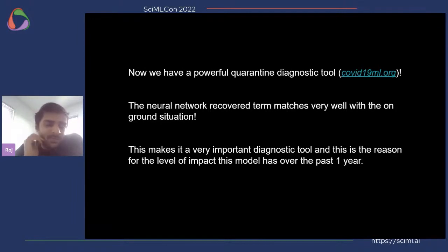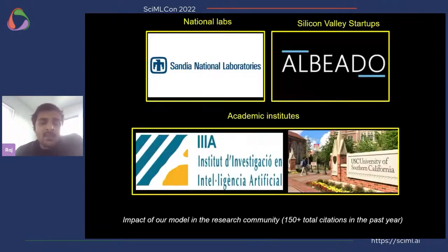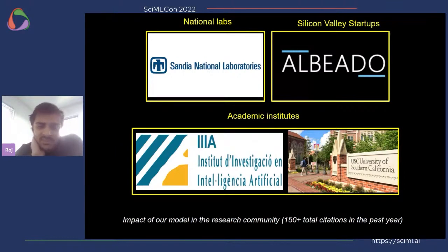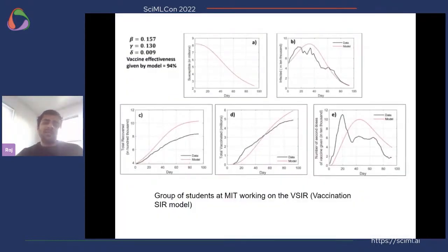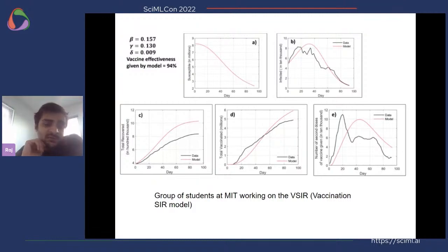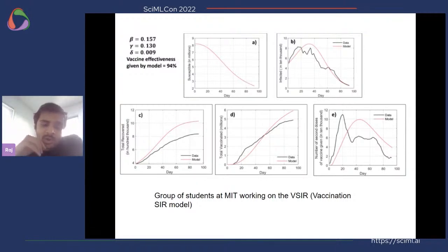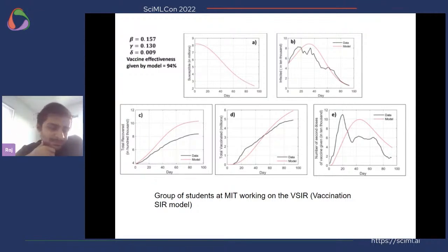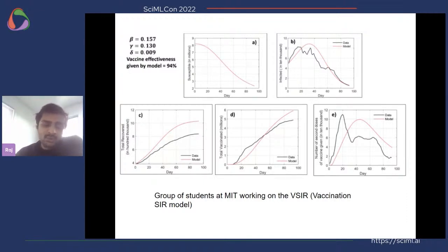This model has been pretty impactful — over the last year it has been used in a number of different areas: various national labs are using it, Silicon Valley startups have reached out, and academic institutions are also using it. The model is also flexible in nature — it doesn't need to stick to just quarantine effects. For example, a group of students at MIT is working on the VSIR or vaccination SIR model, where the vaccination term is represented by a neural network applied to a number of different countries.